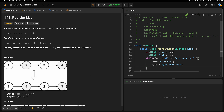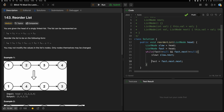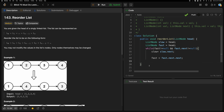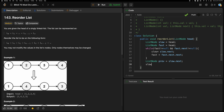The slow pointer's next is the start of the second list. We set ListNode previous = slow.next, which is the part that will be reversed. Then we remove the connection between the first and second halves — slow.next = null. Now we have the second list starting from previous (e.g., 3→4), and the first list from head to slow.